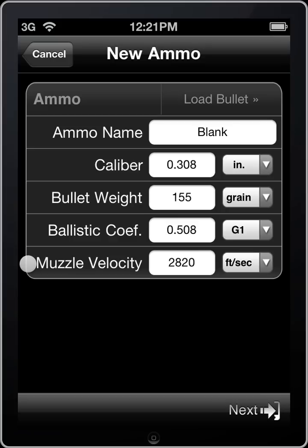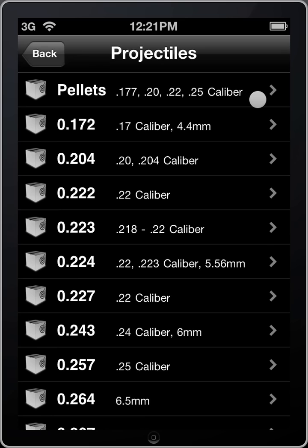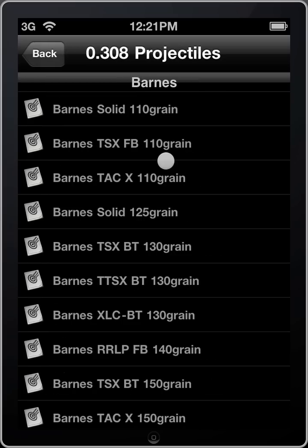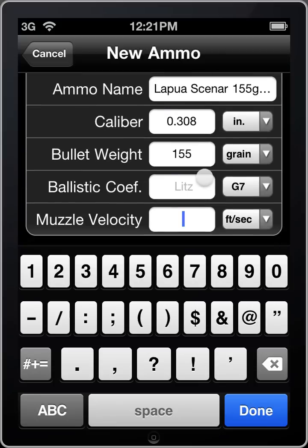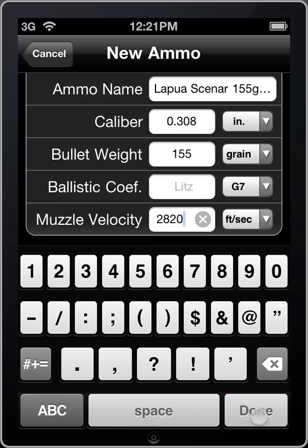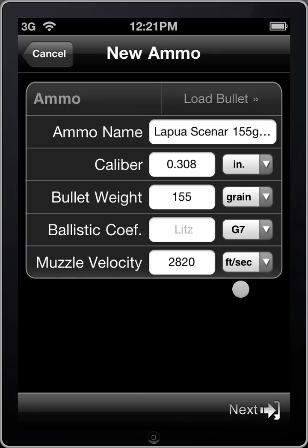Now that we've gone over the specific items, let's go ahead and load a projectile from our database and set up our own custom ammo. We'll click load bullet at the top right. Let's load a .308 caliber projectile — scrolling down to one of my favorites, the Lapua Scenar 155 grain. iSnipe prompts us for our muzzle velocity, which you can determine using powder charts or, as we recommend, measuring in the field using a chronograph. You'll notice that the ballistic coefficient has changed from a numerical value to the word "Litz".